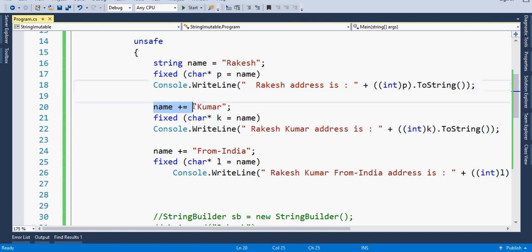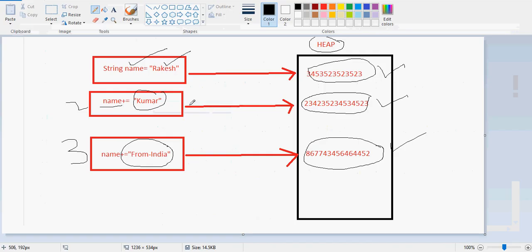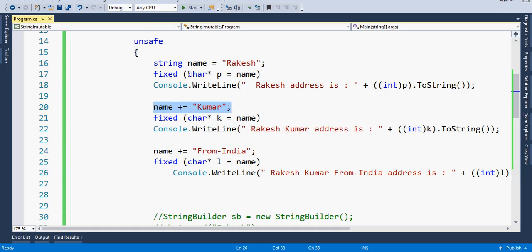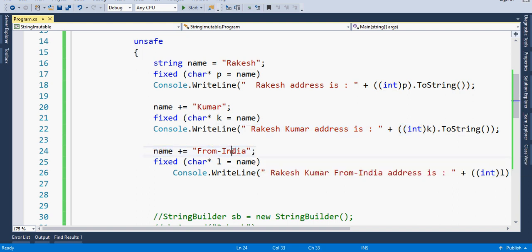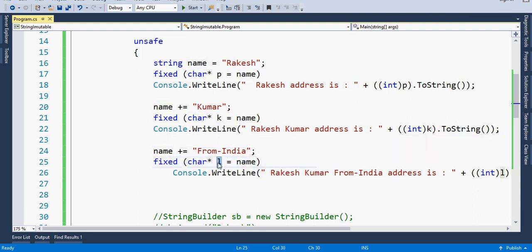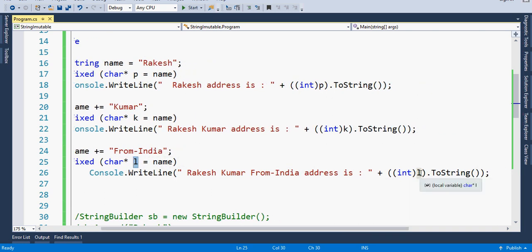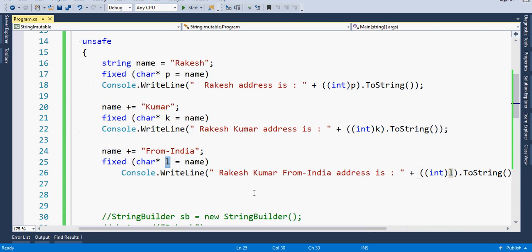In the second line I concatenate 'Kumar' as shown in the image. Then again the fixed keyword, take another pointer variable and get the address of the name variable 'Rakesh Kumar', then print the 'Rakesh Kumar' address. Then I concatenate the third string and use the same pattern, casting the address area and printing that 'Rakesh Kumar from India' address.